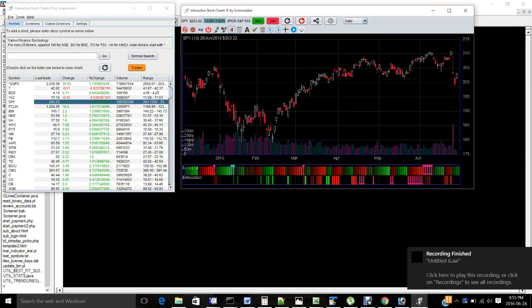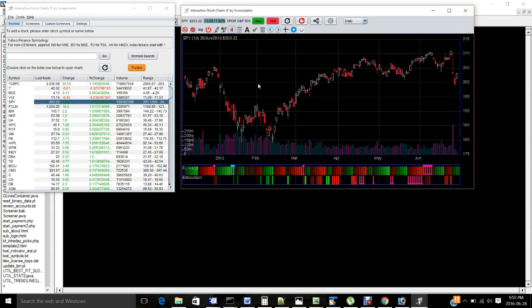Hi, today I'd like to show you how to scan candlestick patterns in the Interactive Stock Charts application. This works for any platform, desktop or mobile, but I'll show you the desktop application first.